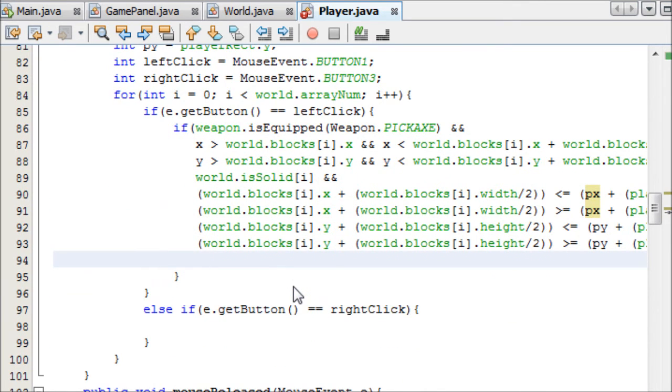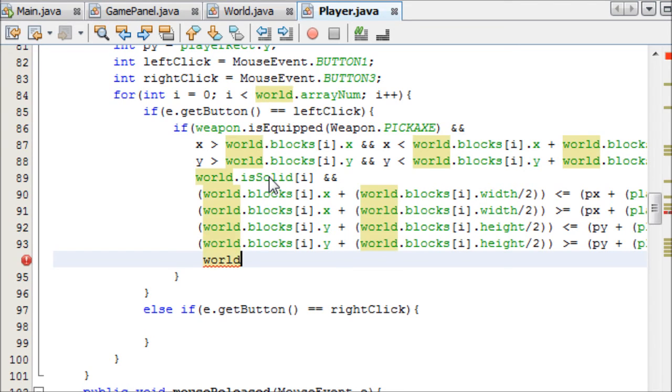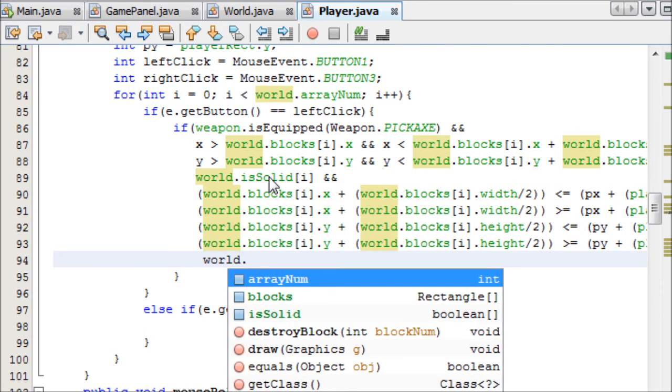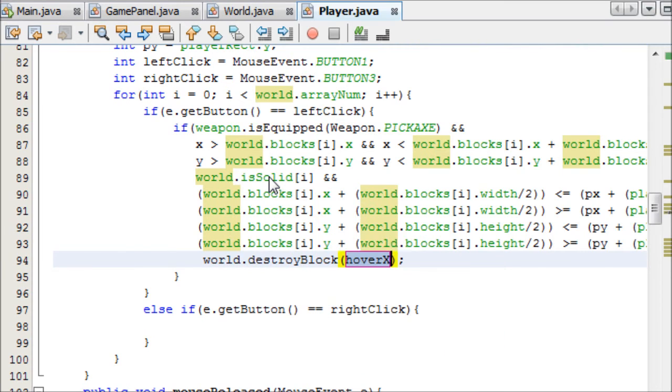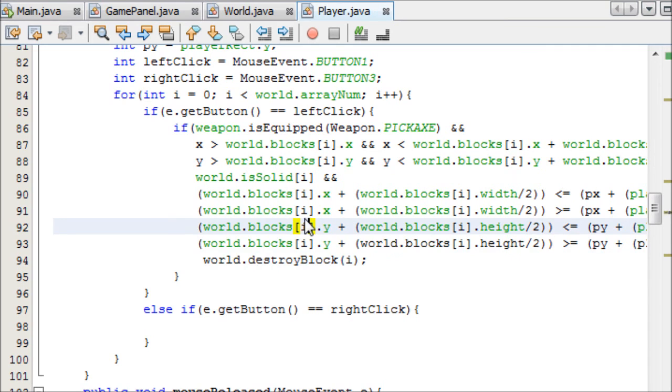And now, what do we want to do if the block is left clicked? Well, we want to destroy it. Later on we'll implement stuff like taking different amounts of time to destroy it. Things like that. But for now, this should be good enough. So, we want to say world.destroyBlock. And it'll take i as the parameter because that's the current block that it's on. So, I'm going to end the tutorial here after I show you.